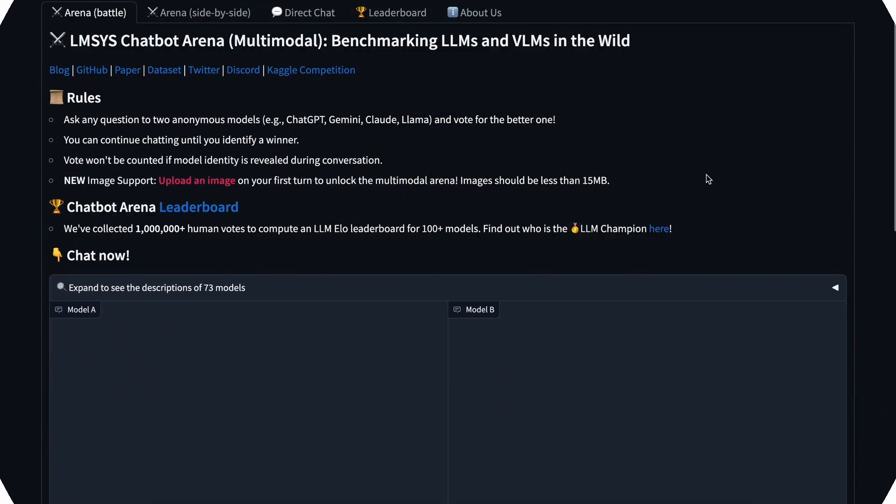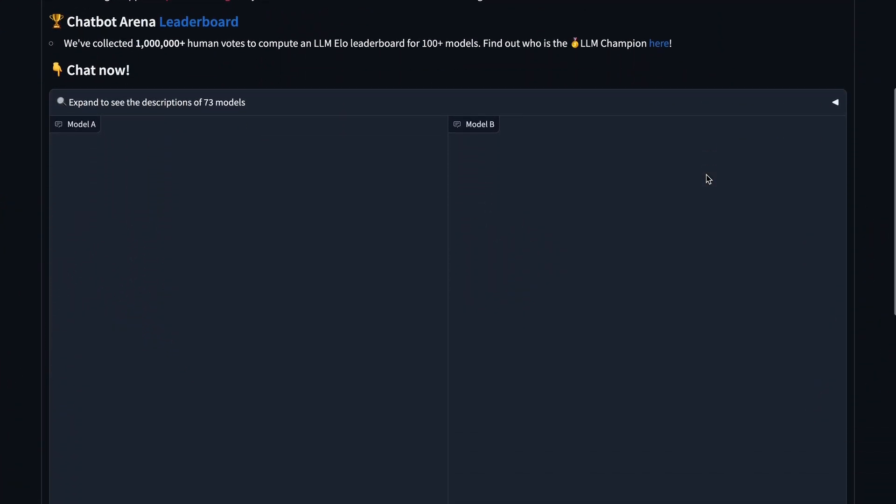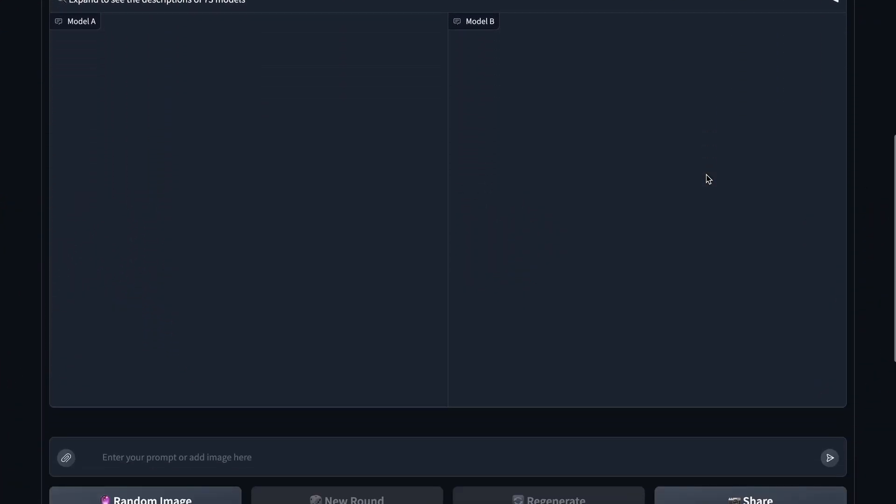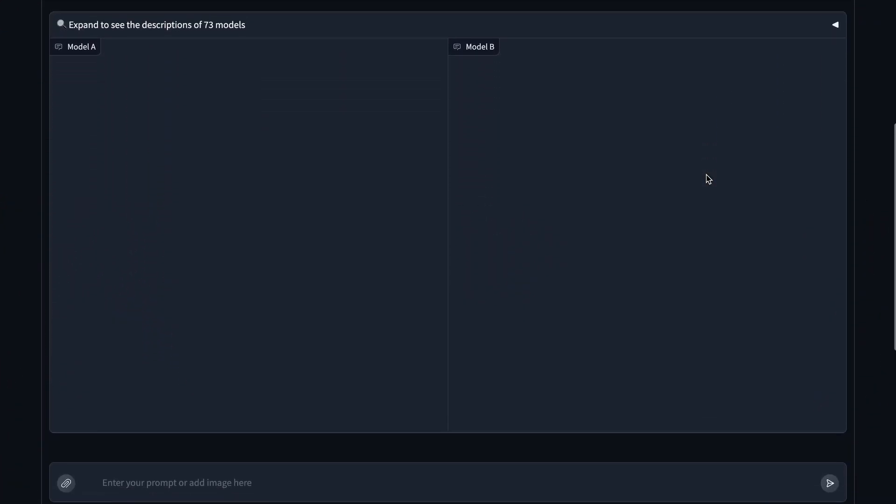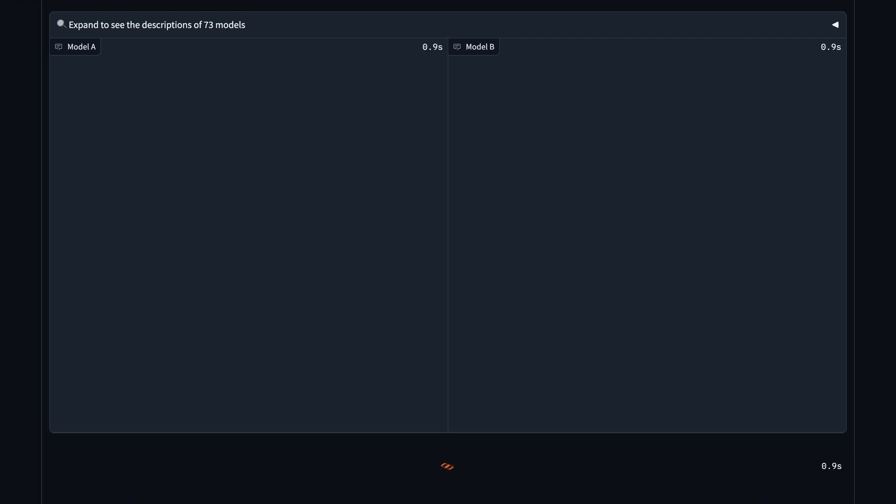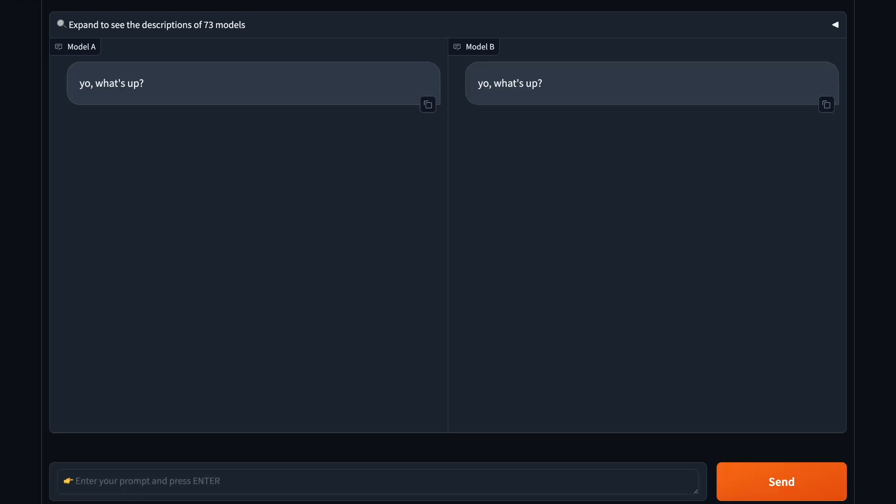If you don't know about LMSYS, let me tell you that it's a leaderboard and arena for AI models. All the AI companies put their AI models on LMSYS, and people like us, or the users, rate them blindly via LMSYS Arena.